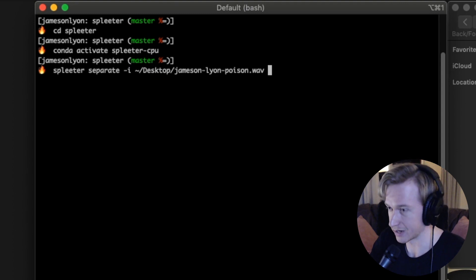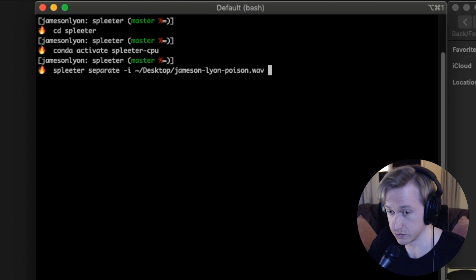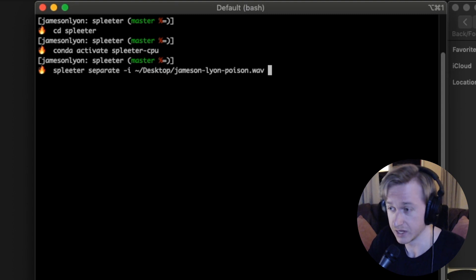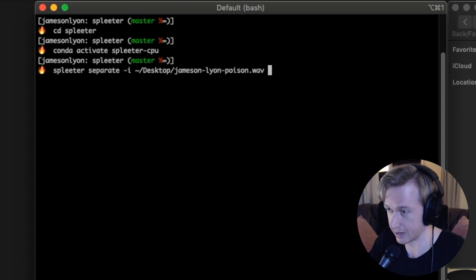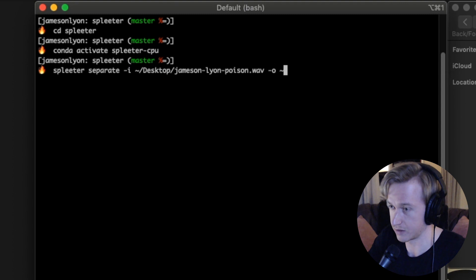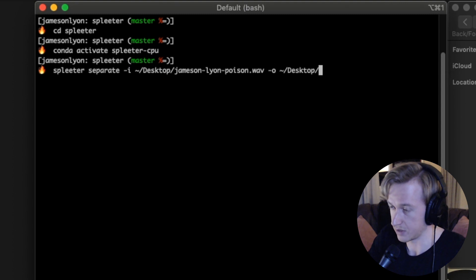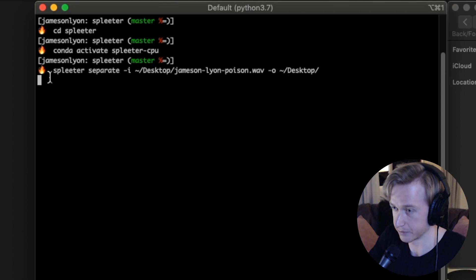If you don't declare how many audio tracks you want Spleeter to split things into, it will do two by default. So we're just not going to declare anything now. We'll do that a little bit later. We're going to go output, so dash O. And again, we're going to throw it out on the desktop and we're just going to let it create a directory on the desktop. So this will run Spleeter.